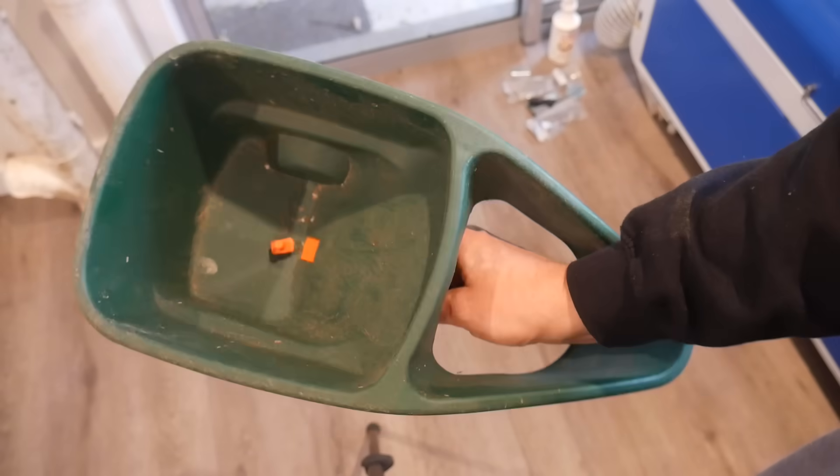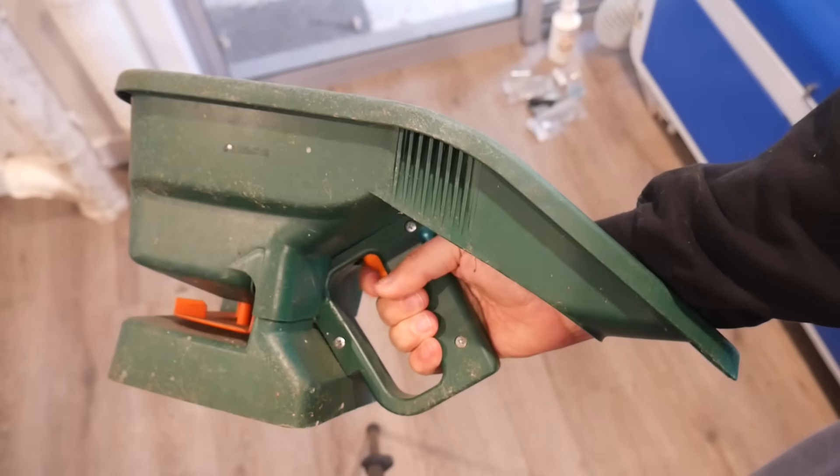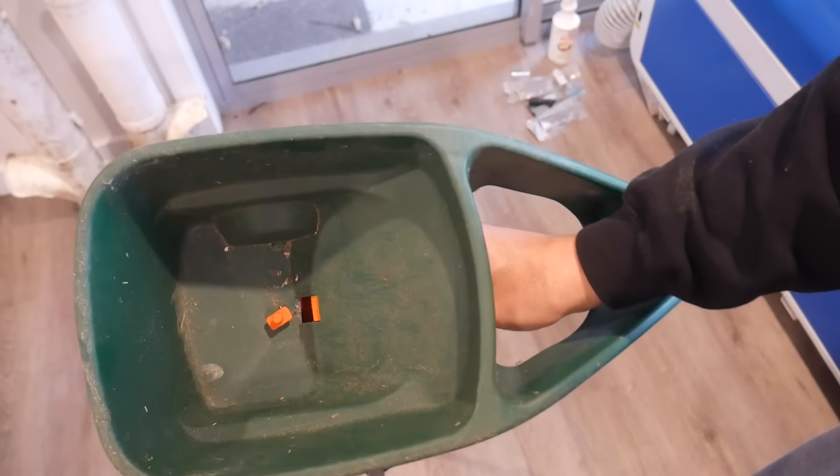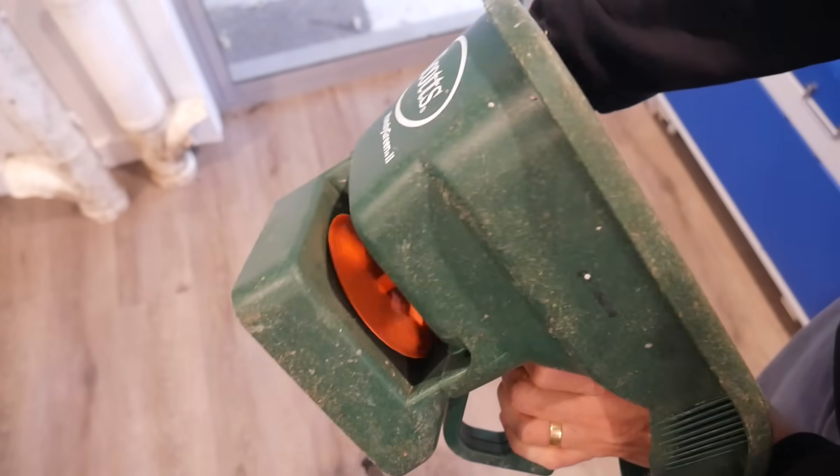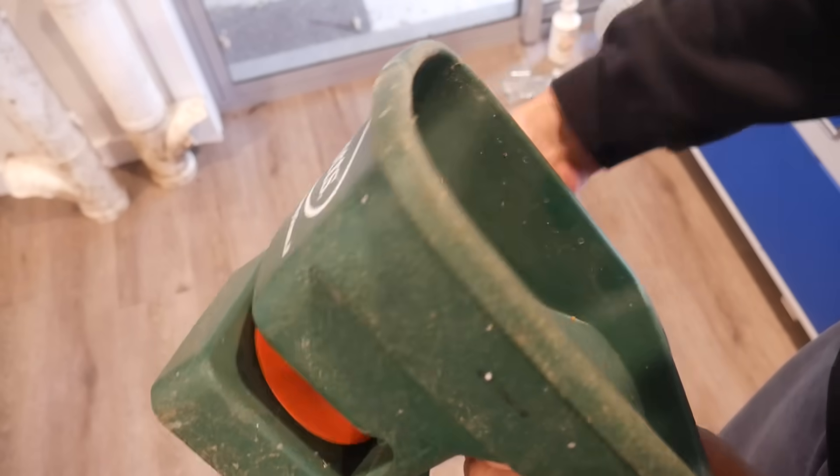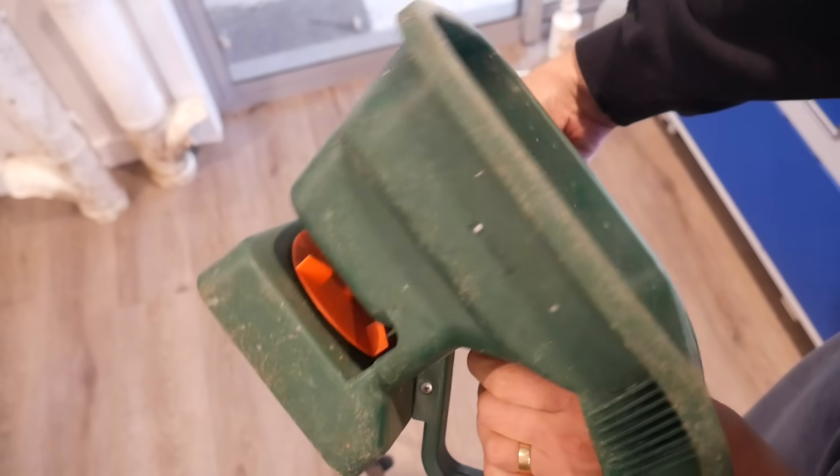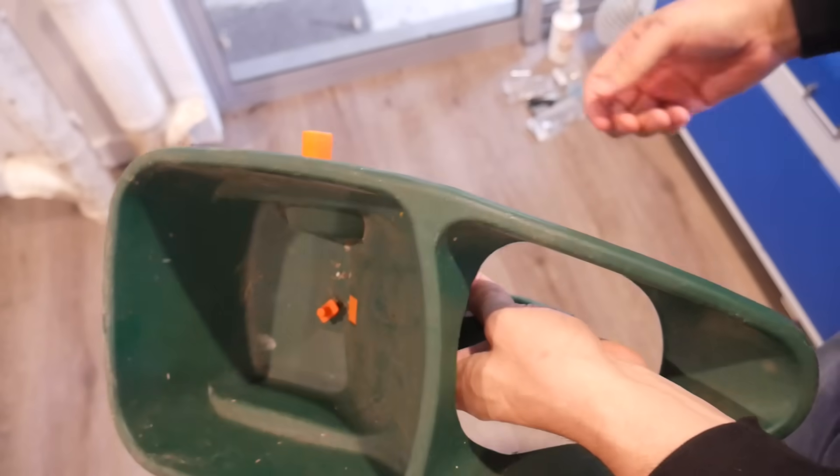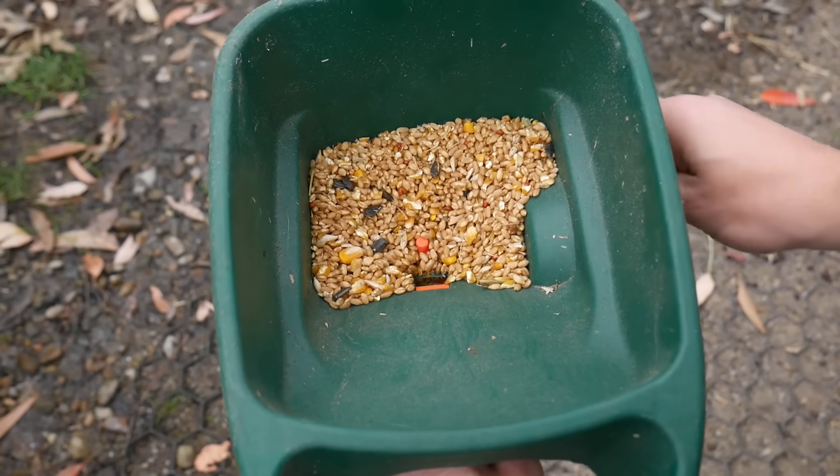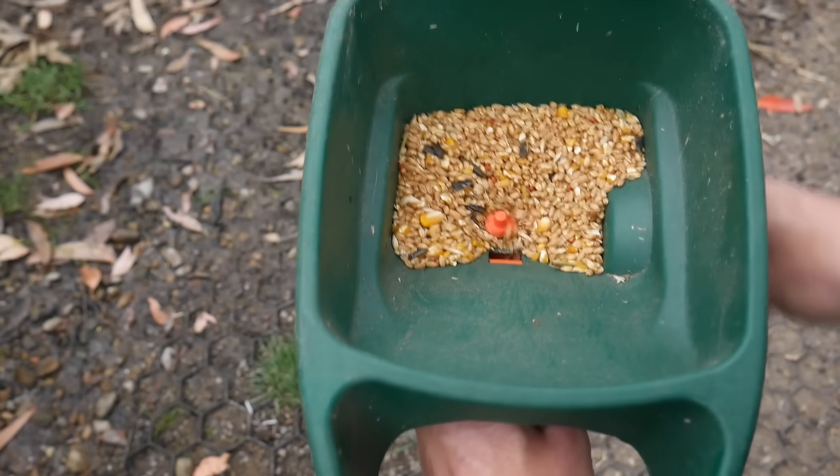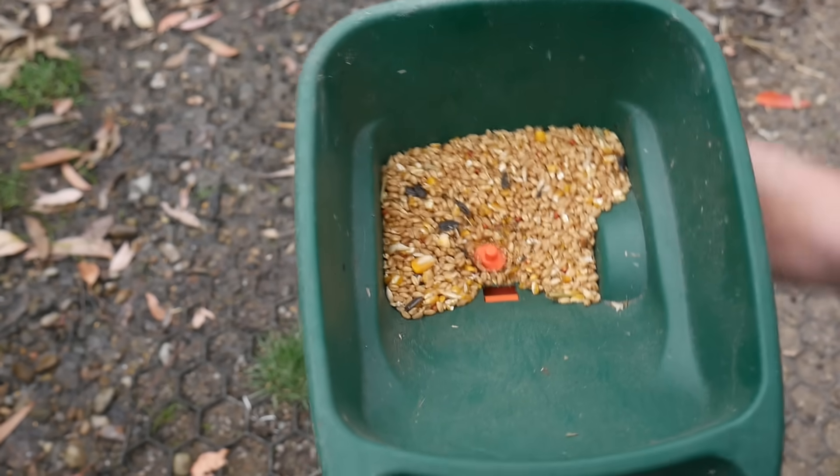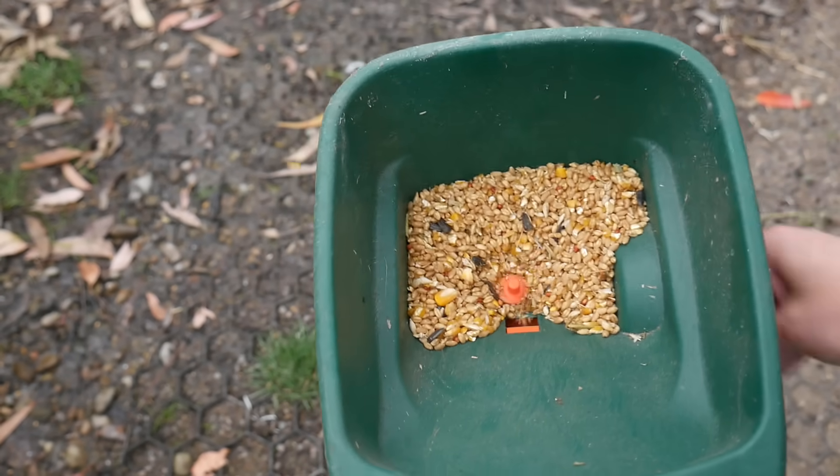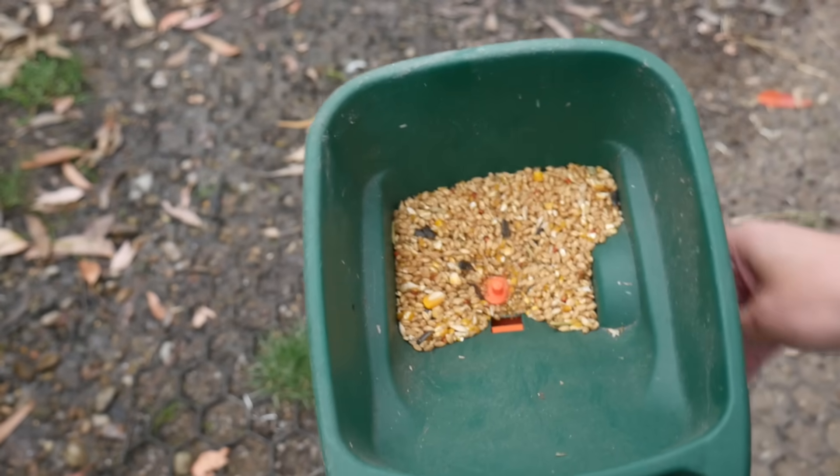So instead I took inspiration from this manual seed spreader. As you can see there is a trigger to open a little trap door inside, and then a handle on the right hand side that spins a wheel with fins underneath so the seeds fall through and get sprayed everywhere. Here it is in action. As you can see the seeds don't fall down that well, but I think if I have a design like this I can put it up higher where the rats will never be able to access it.